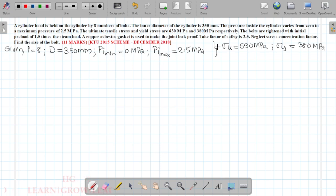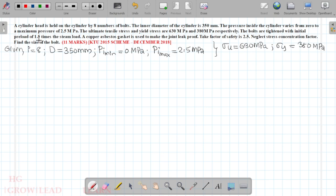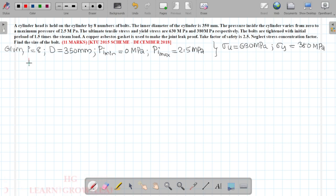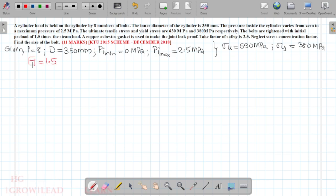The bolts are tightened with an initial preload of 1.5 times the steam load. So the initial preload Fi equals 1.5 times the external load.